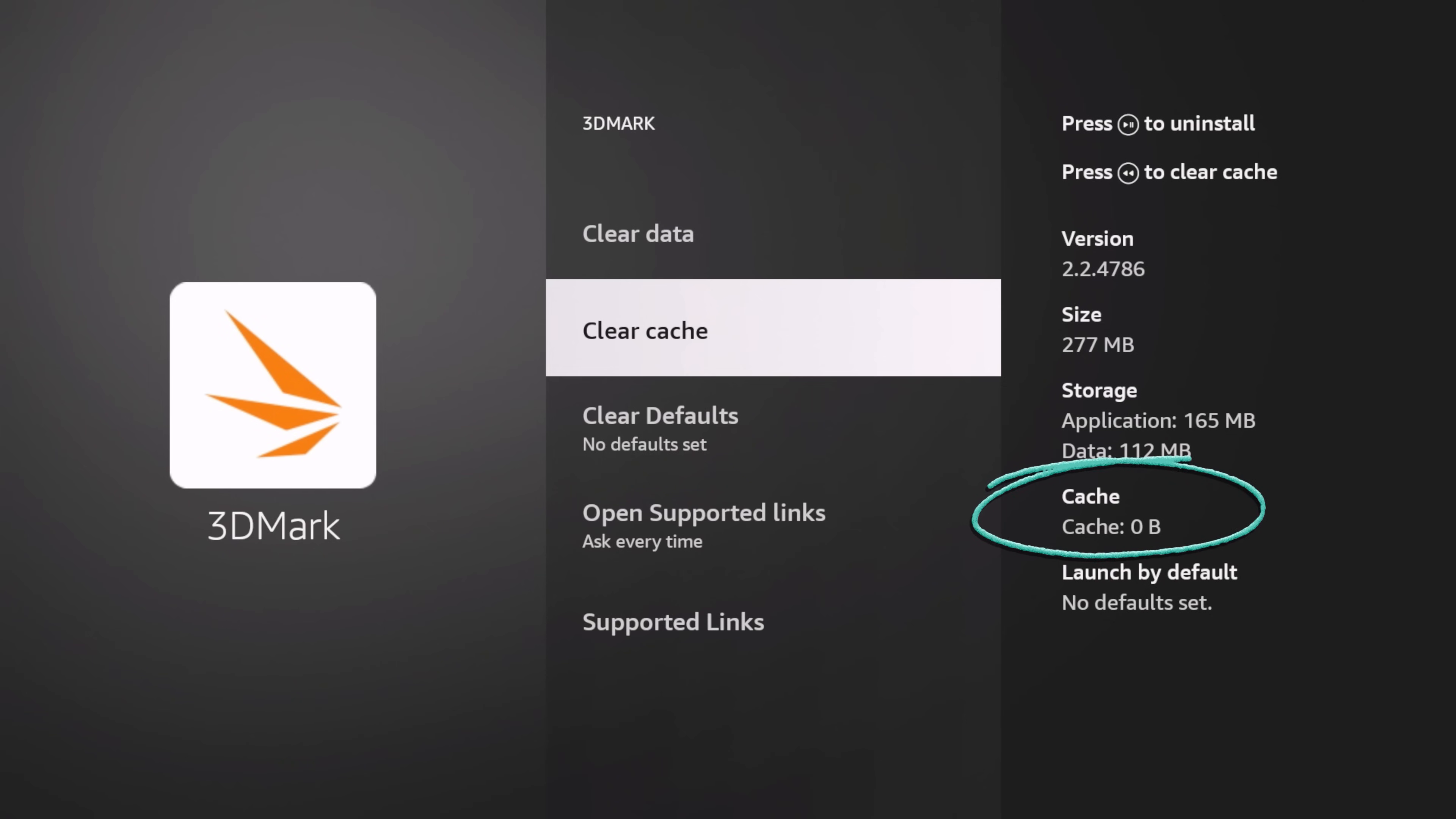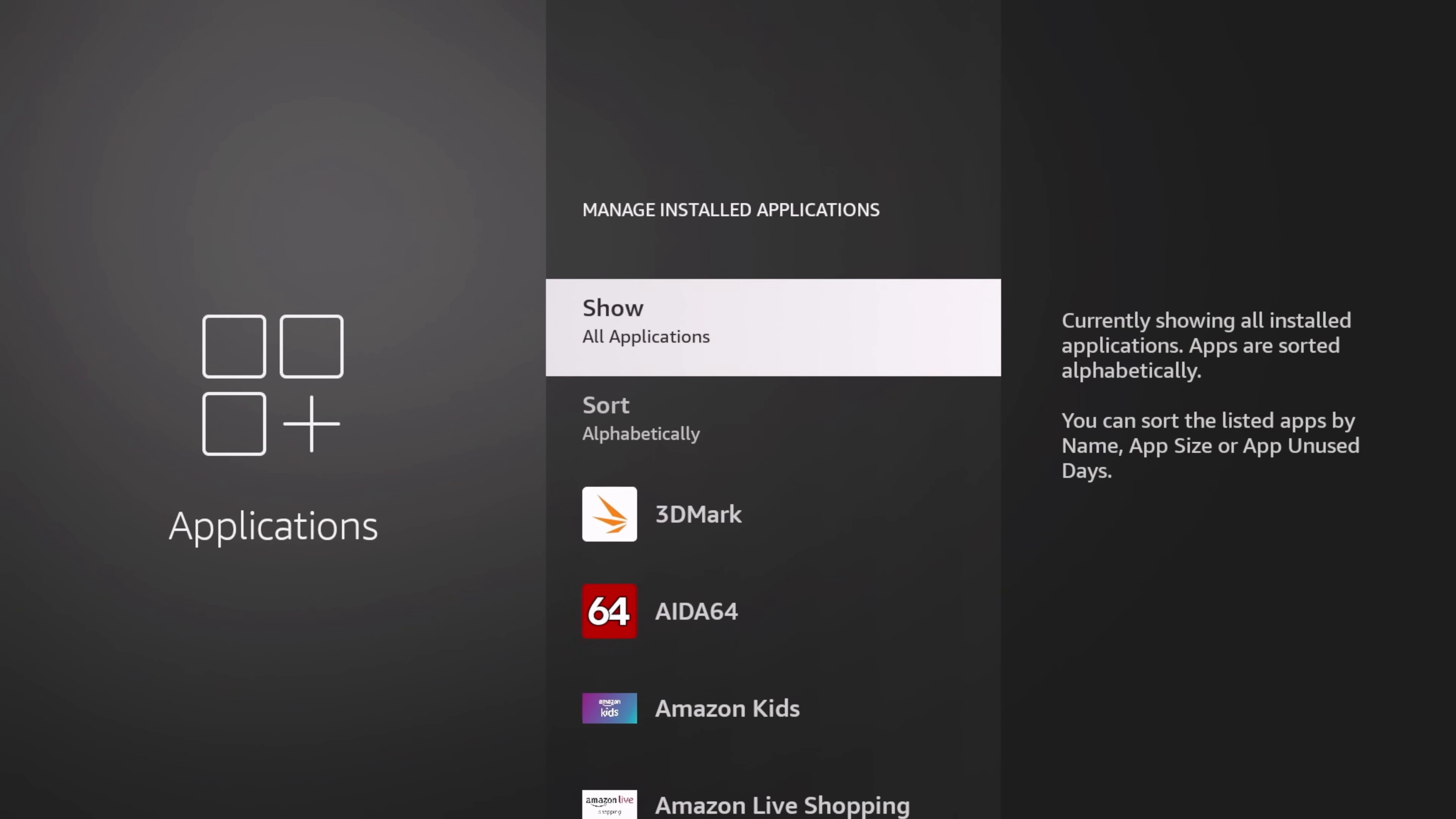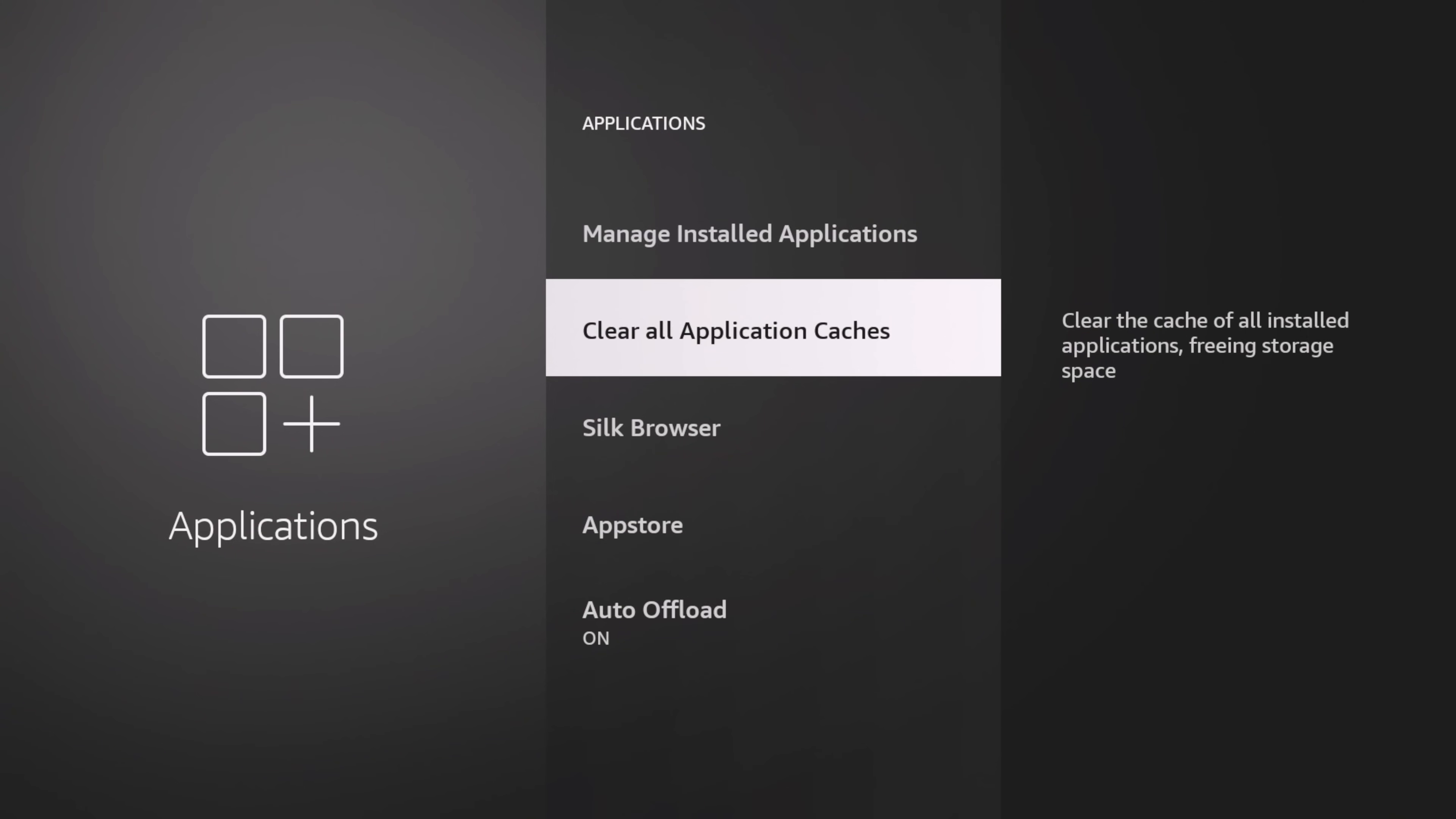Well, now you can do it for all applications. Very excited. So let's go ahead and do that. We're going to clear all app cache.